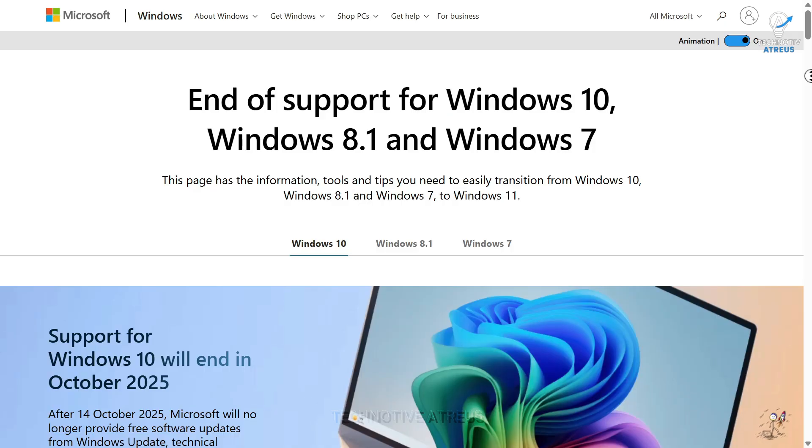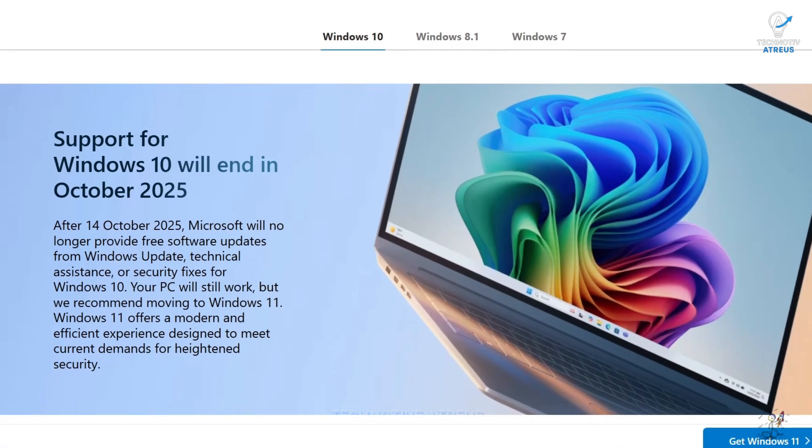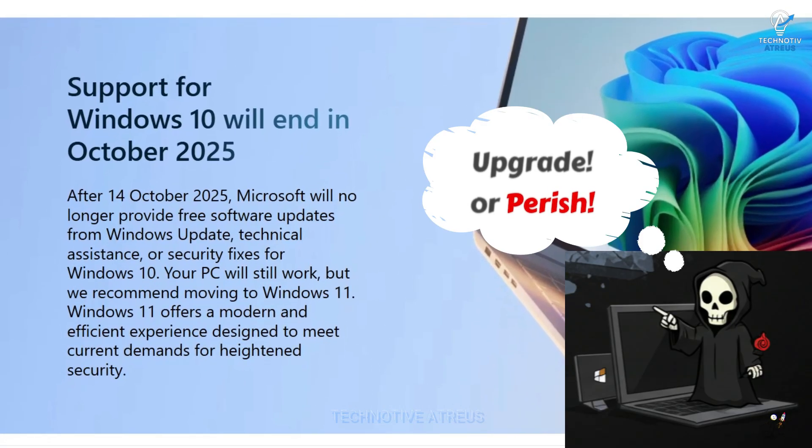Support is ending soon. Yep, Microsoft basically said, thanks for your service, now upgrade or perish.